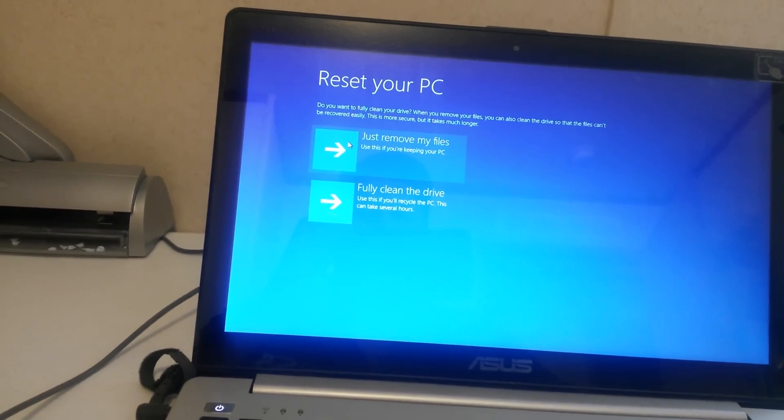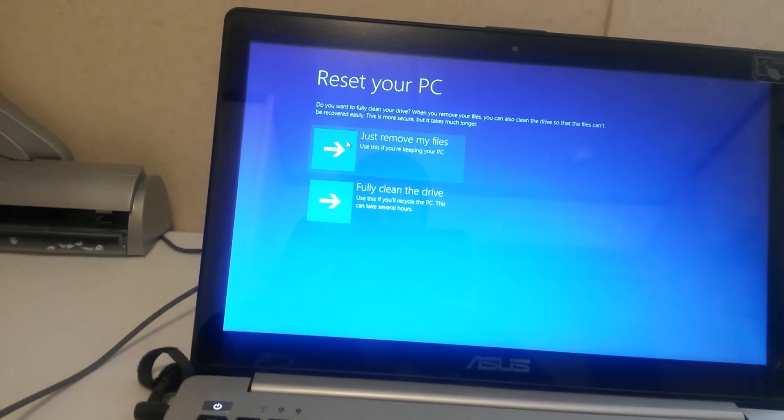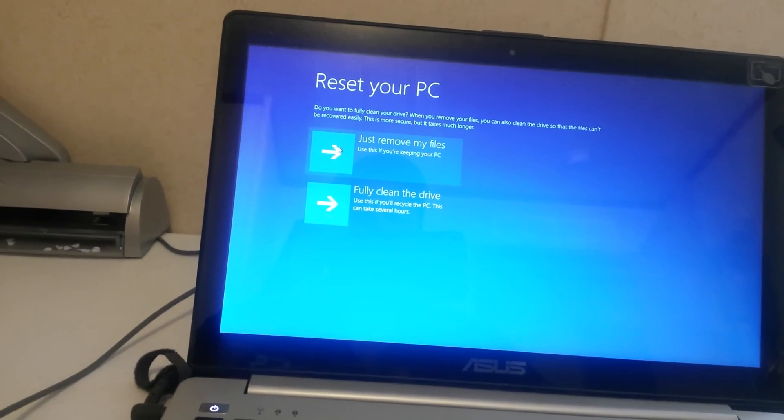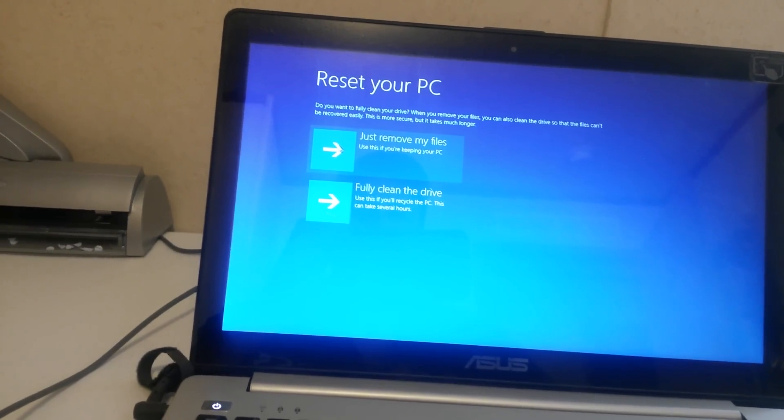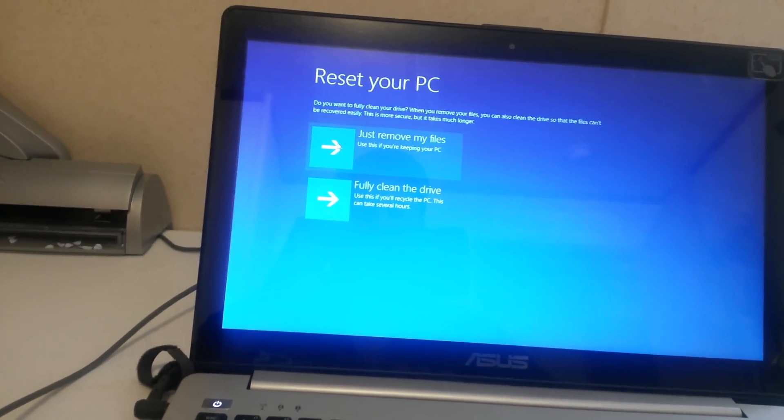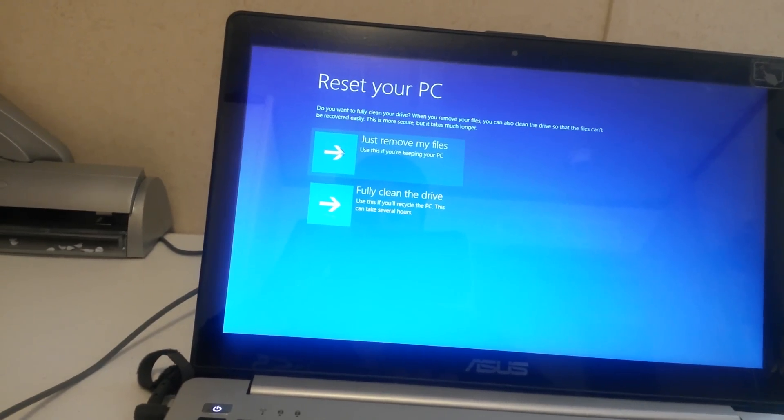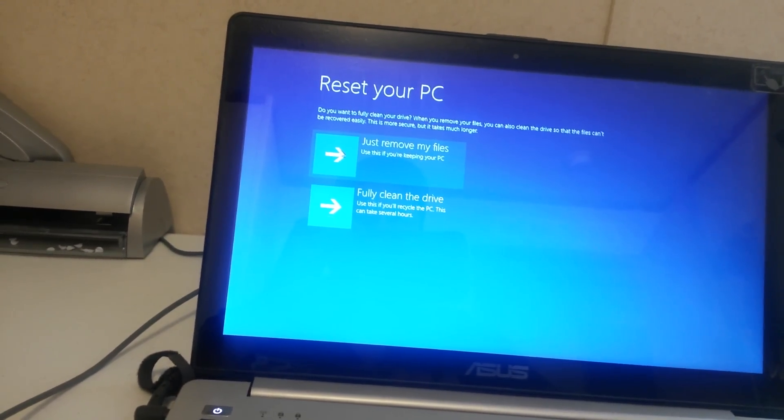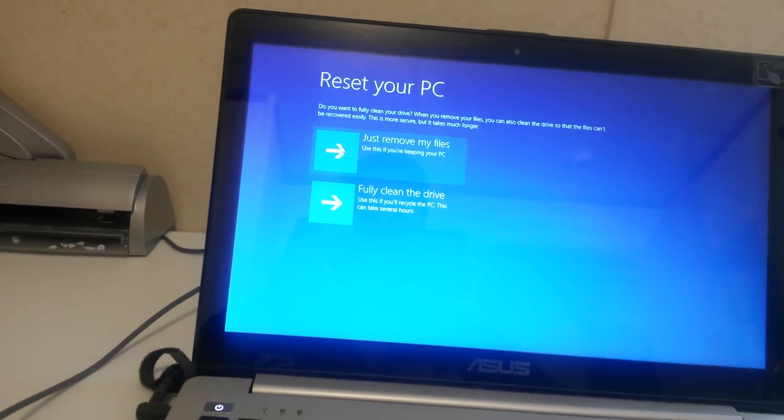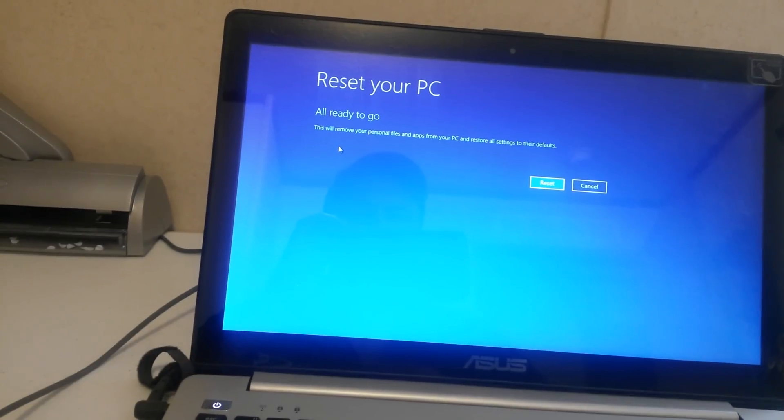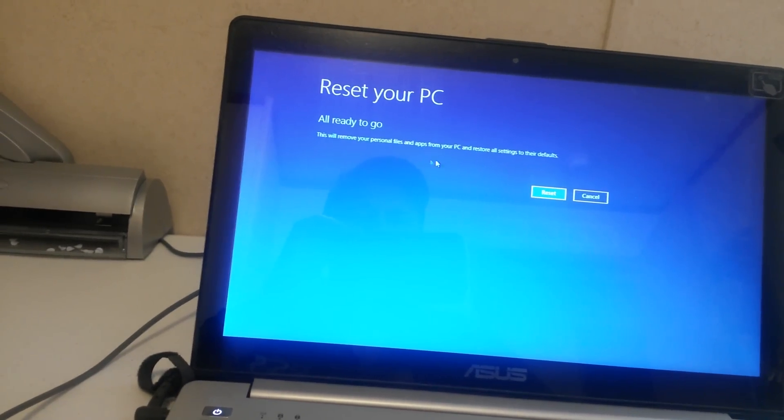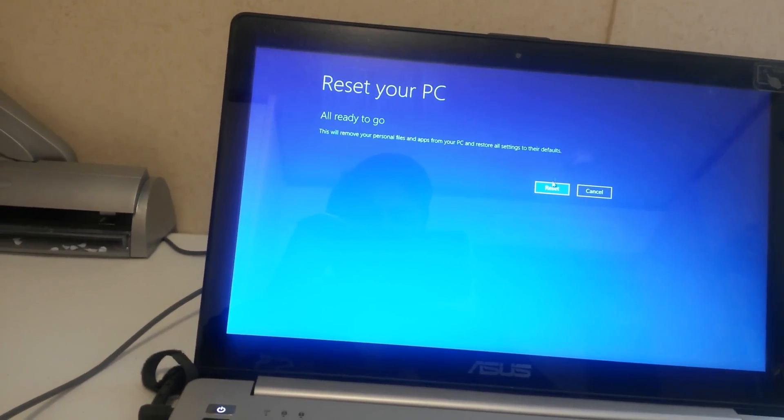And then you'll get another one that says you just want to remove your files. Or you can fully clean the drive but it can take several hours. And then just click on just remove my files. And then you will hit reset.